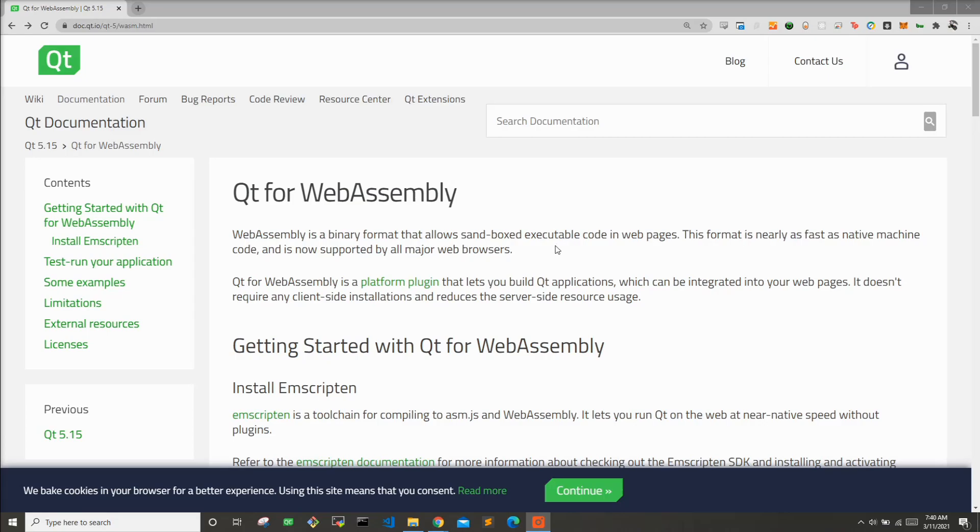Hi, I'm Monty, the software engineer, and in this video I'm going to be showing you how to set up Qt for WebAssembly on your Windows 10 machine.